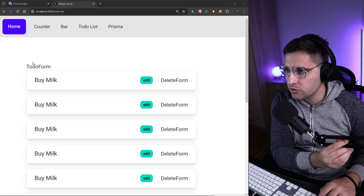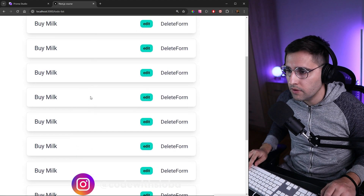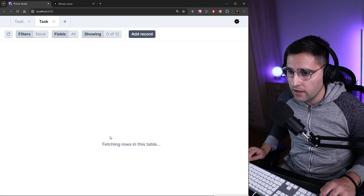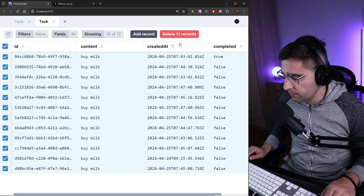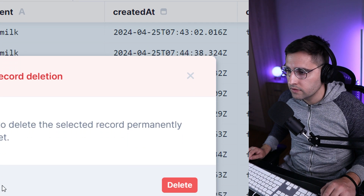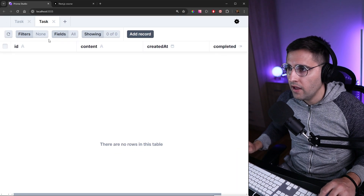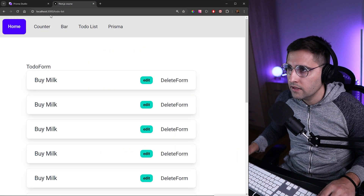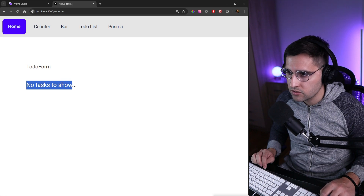Before implementing our to-do form, I want to first clean up our database. Make sure that you have Prisma Studio running and let's open up all the tasks we have. I'll use the bulk menu and delete all the records, so now we have an empty database. If we refresh our to-do list we can see that we don't have any tasks to show.